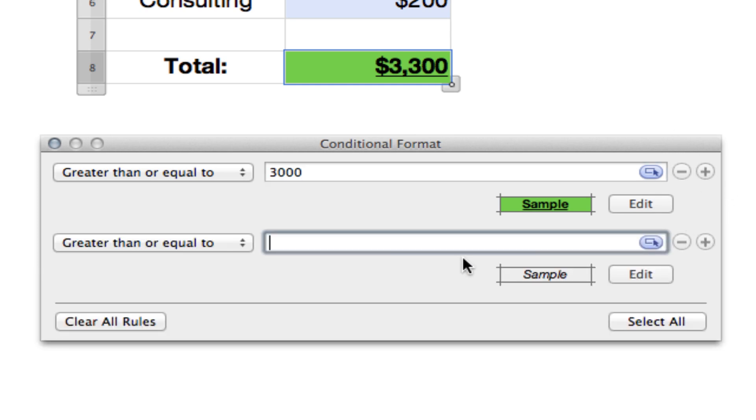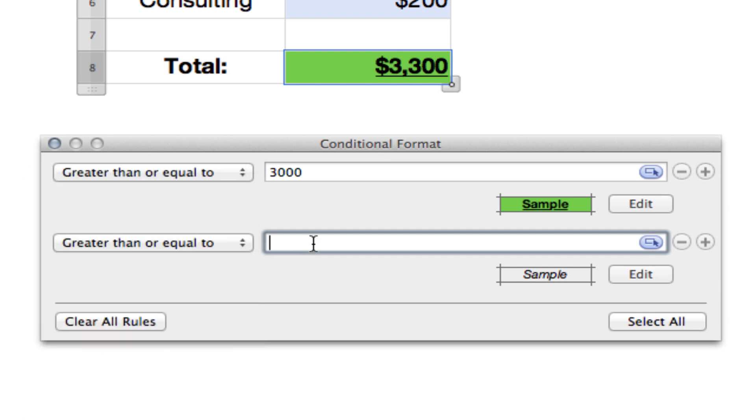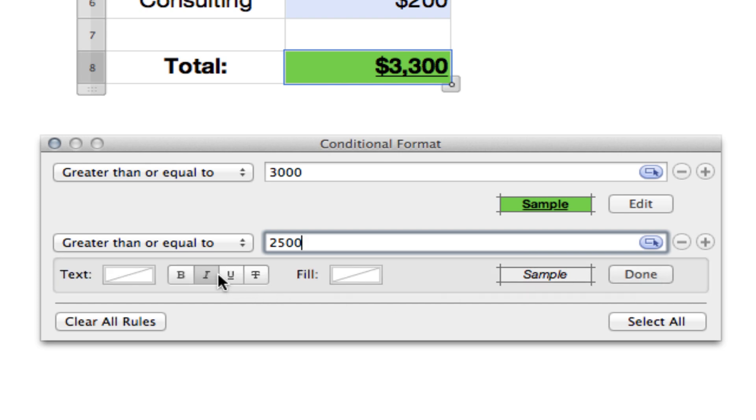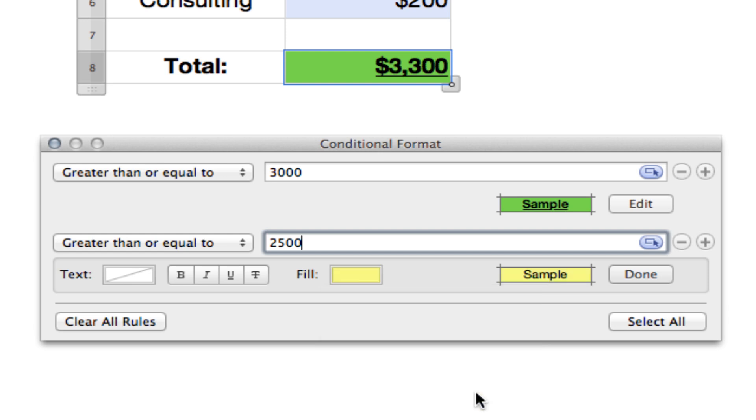Next, we'll add another rule by clicking that plus sign. This one, again, will be greater than or equal to and this time it will be $2,500. Again, you'll click edit. Turn off the italics. This one, we won't underline it and we won't make it bold, but we will make the background a yellow color.